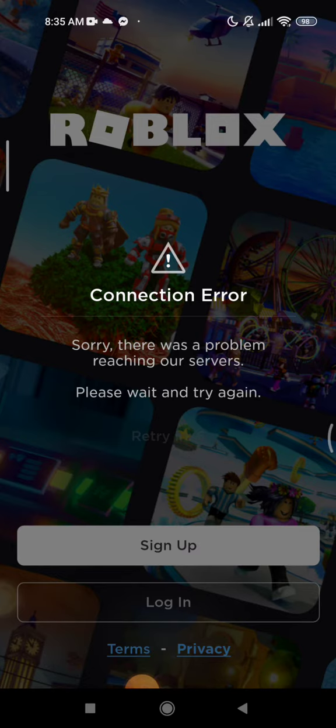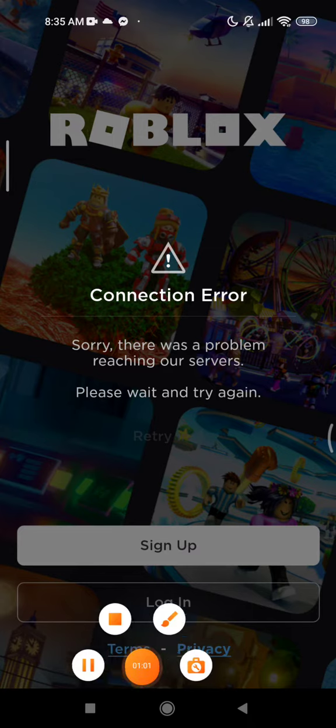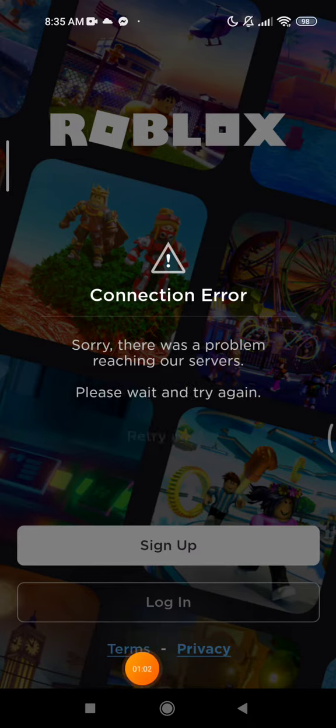...play a Squid Game, the one that I showed in my last vlog. And look, retry, but I cannot retry.